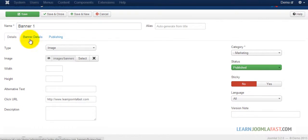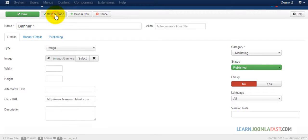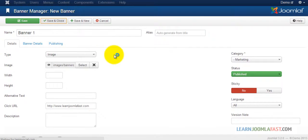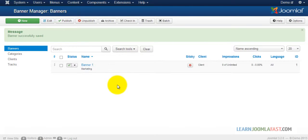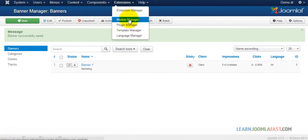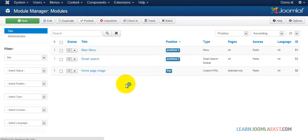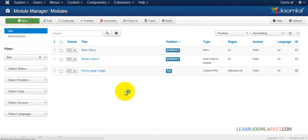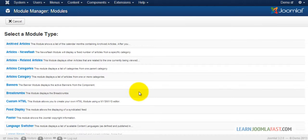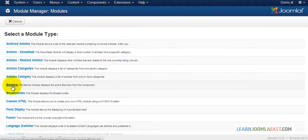Once you've done that, save and close. Now we have the banner created. Let's go to the module manager and add this particular banner. Once you go to module manager, click on new and locate the banners.